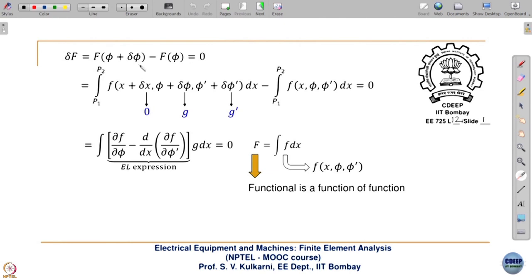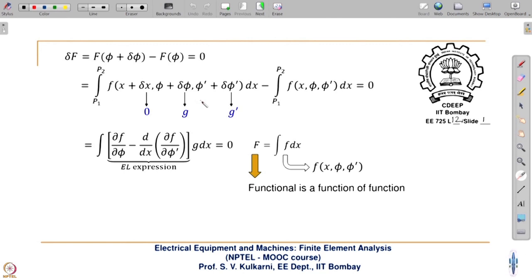We also saw that F(φ + δφ) is expressed wherein δx is equal to 0 because we are not varying x. What we are doing is at every x we are varying the potential φ to φ + δφ, finding a combination of potentials at various points which results in the energy minimum condition. Capital F is the energy functional, which is the integral of f dx for the one-dimensional case.